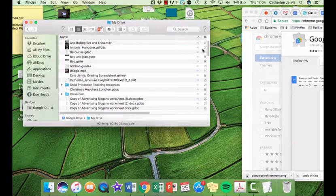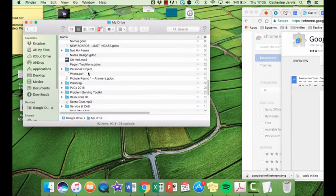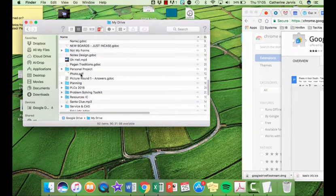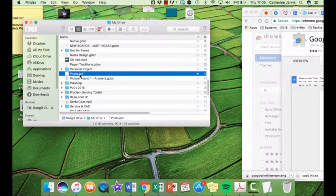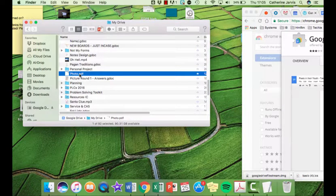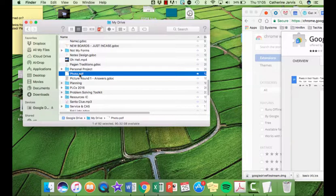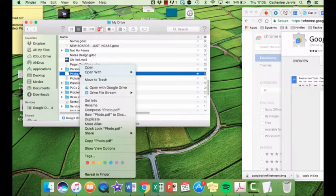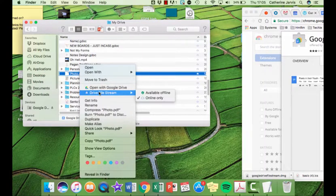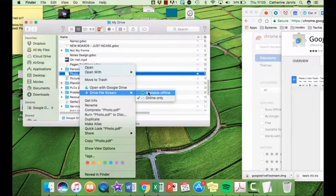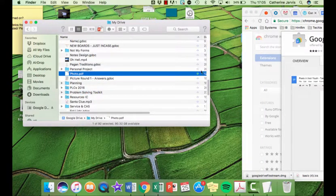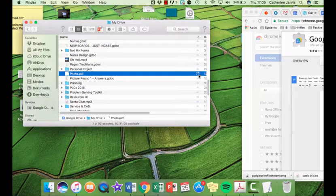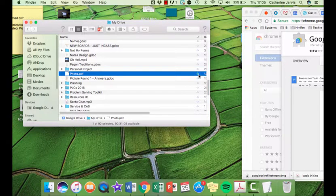If it is a document, for example this PDF. This is a PDF so it's not owned by any of the Google applications, the same as if it was a doc or a spreadsheet. We can right-click on those quite easily and then we can make them available offline. When we do that they get a little symbol which means I can now use them offline.